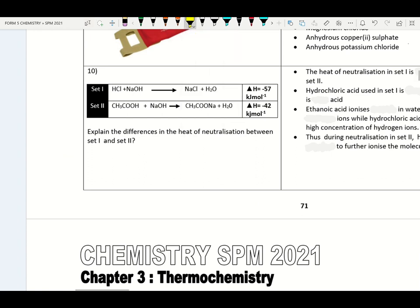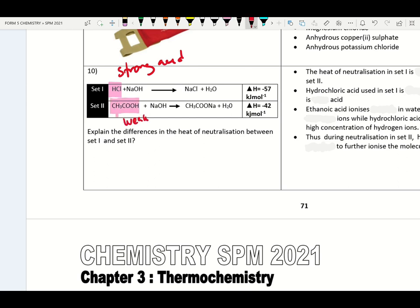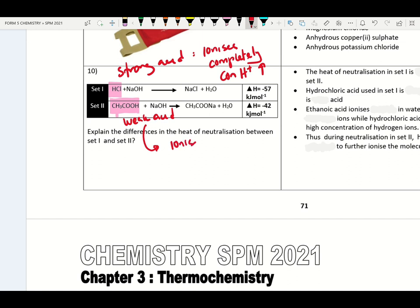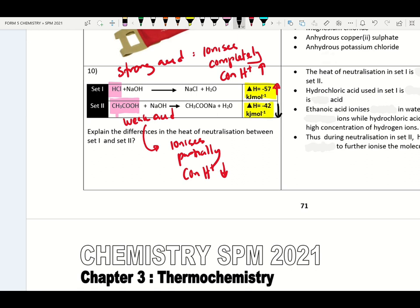Please check this question. In set one we have hydrochloric acid — a strong acid. Another acid in set two is ethanolic (ethanoic) acid — a weak acid. Strong acid ionizes completely in water producing a high concentration of hydrogen ions. Weak acid ionizes partially in water producing lower concentration of hydrogen ions. The heat of neutralization in set one is higher; set two is lower at 42.0 kJ/mol.